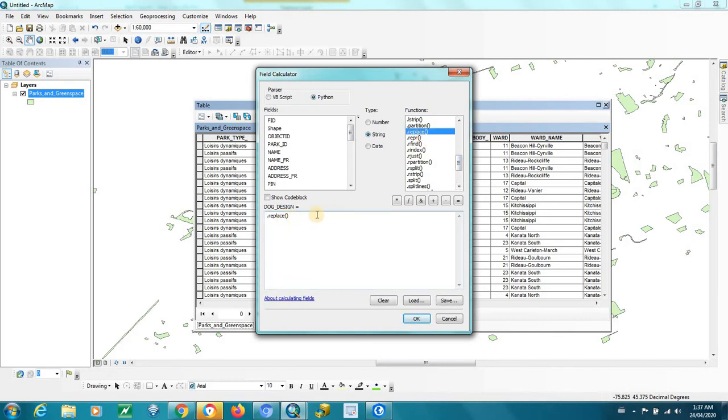And inside of there, what you have to do is you have to type in the word that you want to search for, and then the word that you want to replace. You have to use commas, you have to use quotation marks, and you have to make sure you don't screw it up, basically.